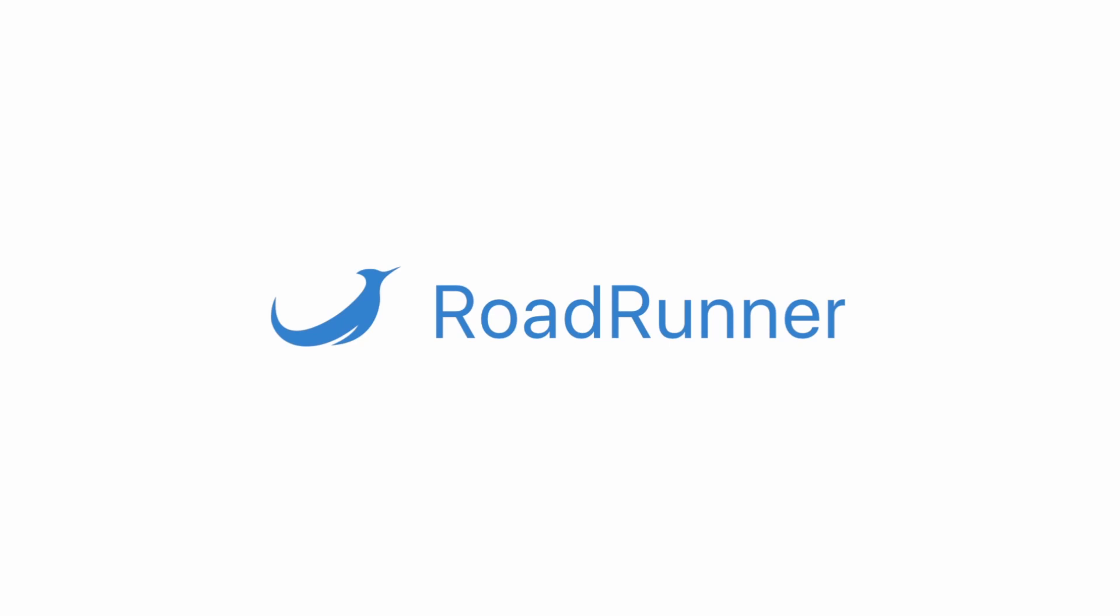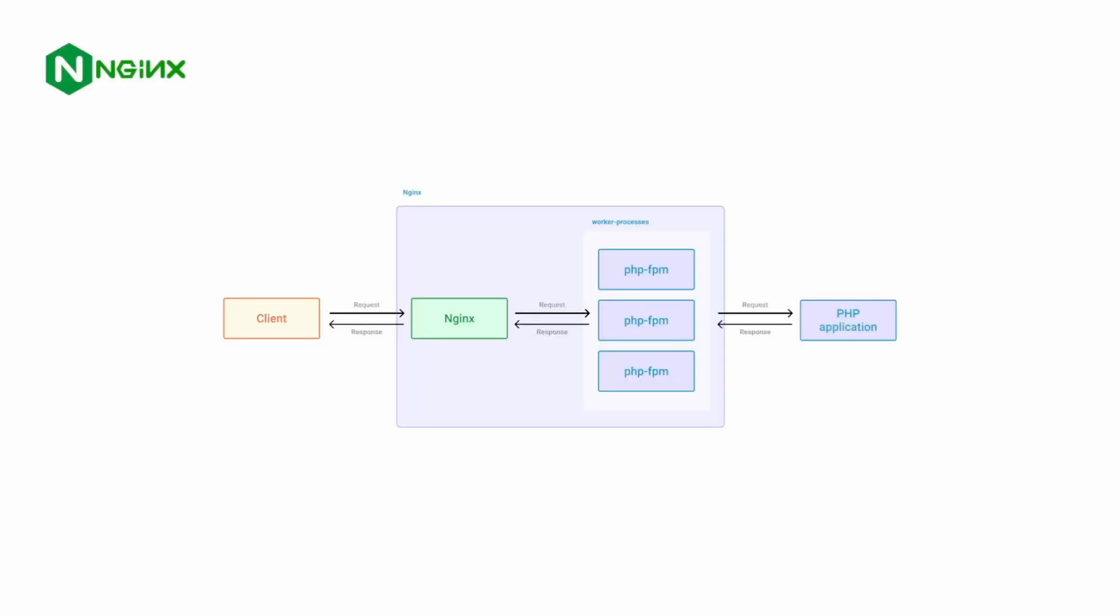Before we start, let's take a look at this quick diagram which describes how the application is set up in a more classic installation. On screen, you can see that typically clients send requests to Nginx, which forwards the request to one of the PHP FPM workers, which then communicates with the application via request and response objects or SAPI objects.